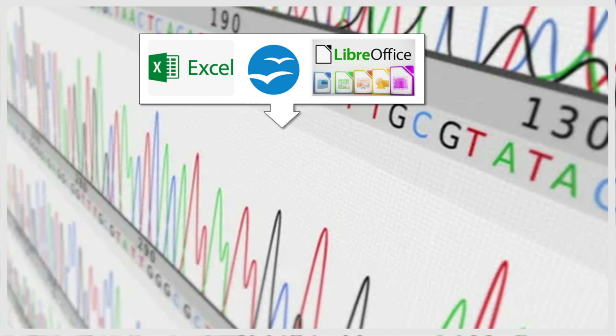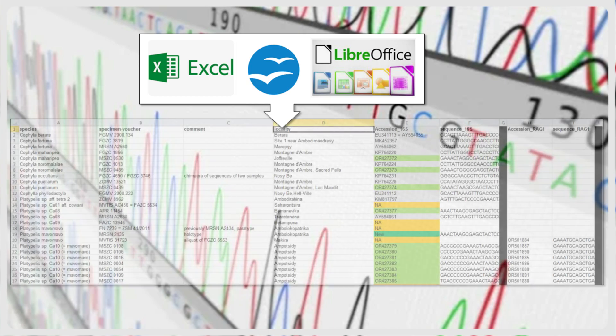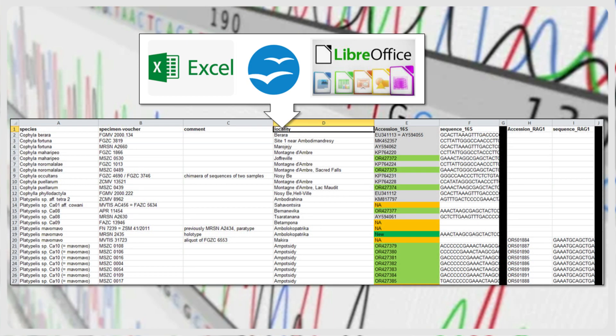Of course, for large sequencing projects, you may prefer to manage your sequences in dedicated databases, or as part of a barcoding project in the BOLD database. But even then, spreadsheets can be useful for specific analyses, where you want to combine your sequences with others retrieved from GenBank.